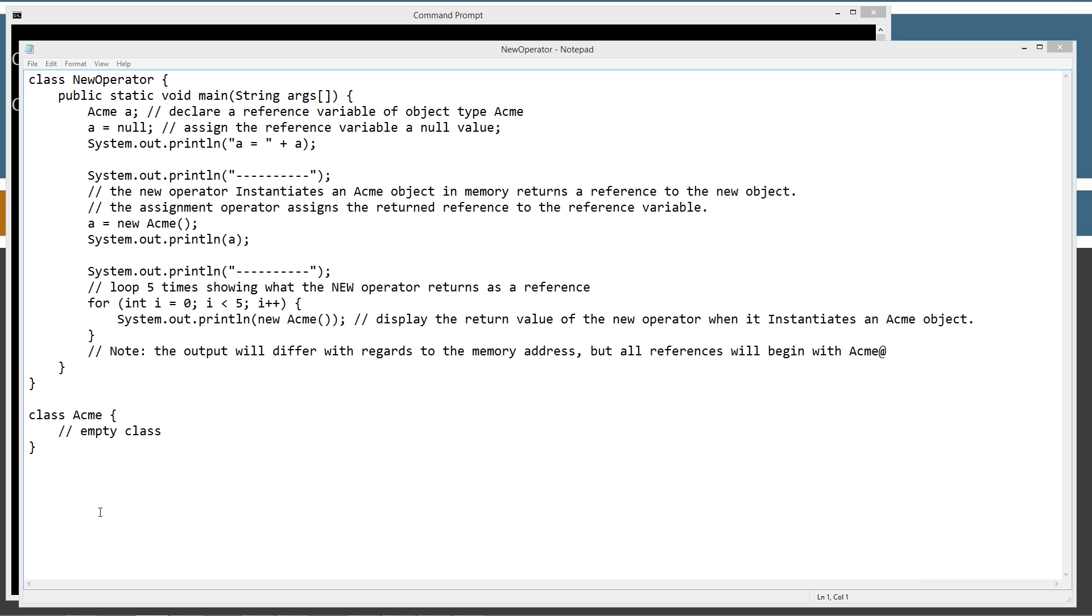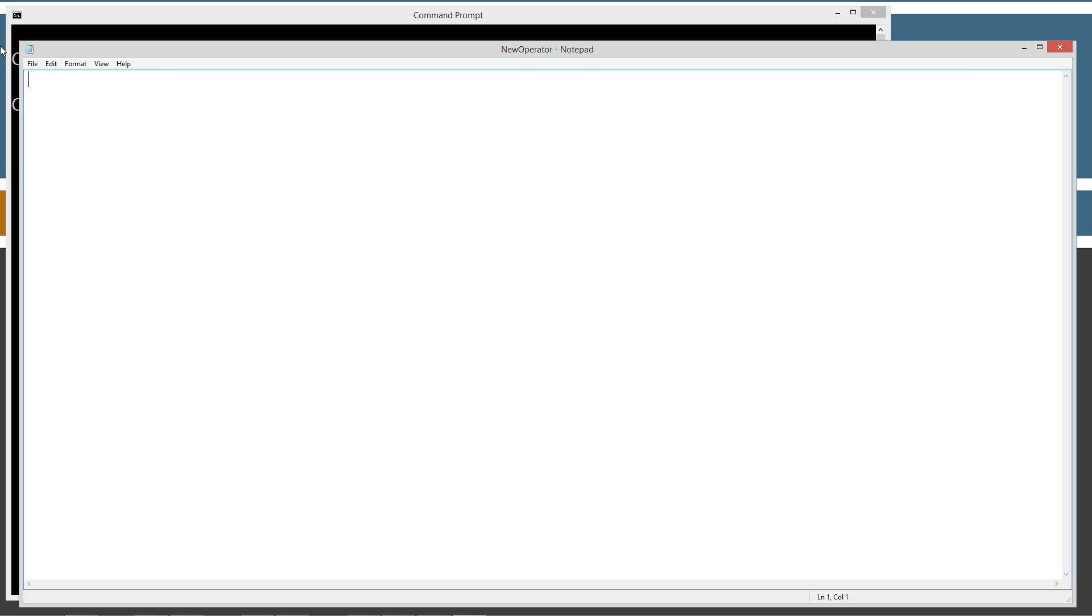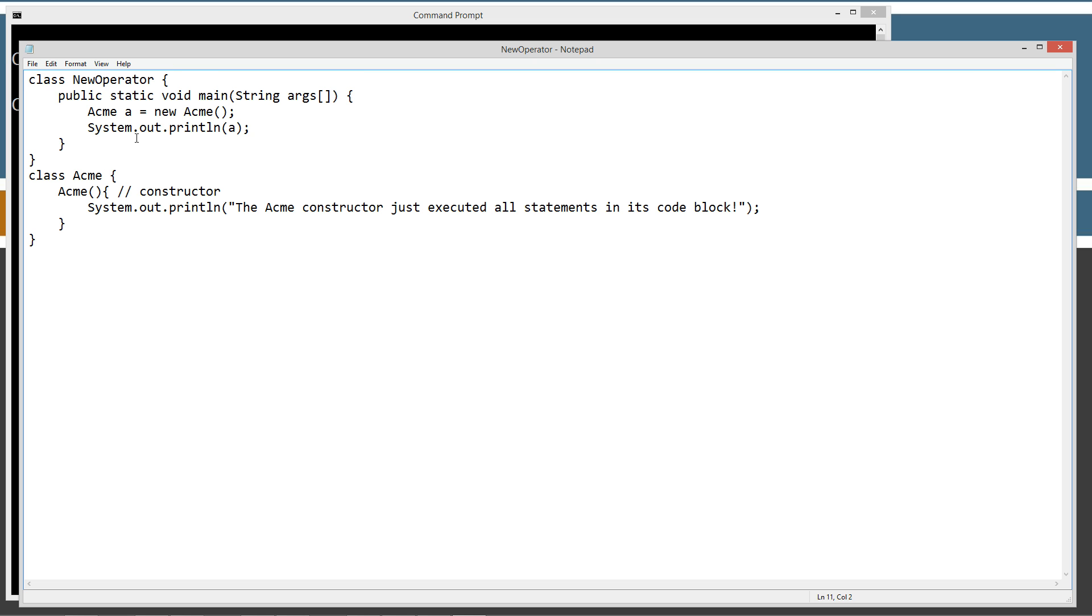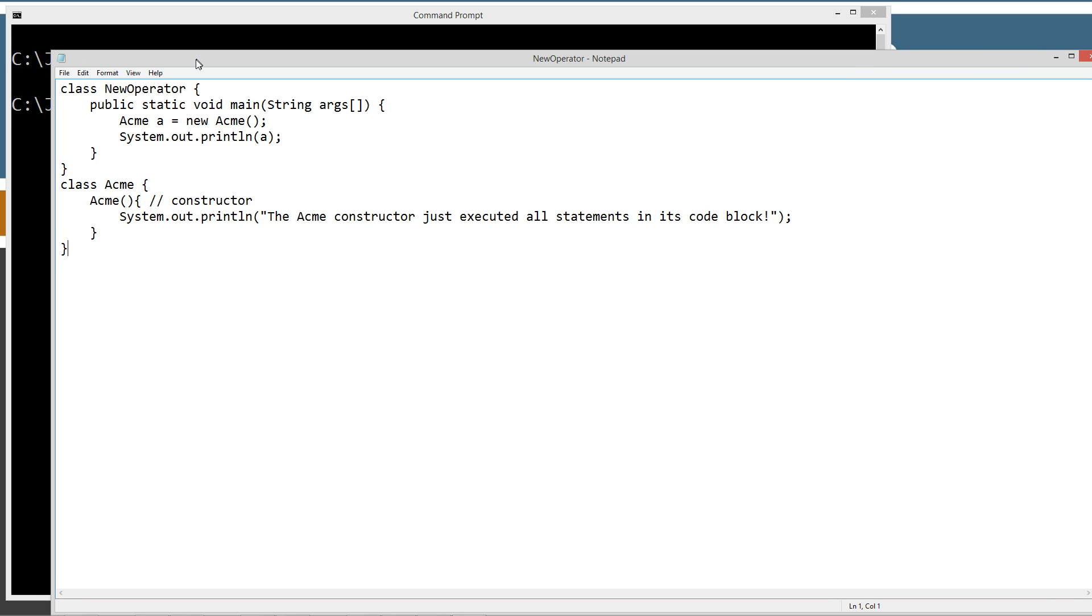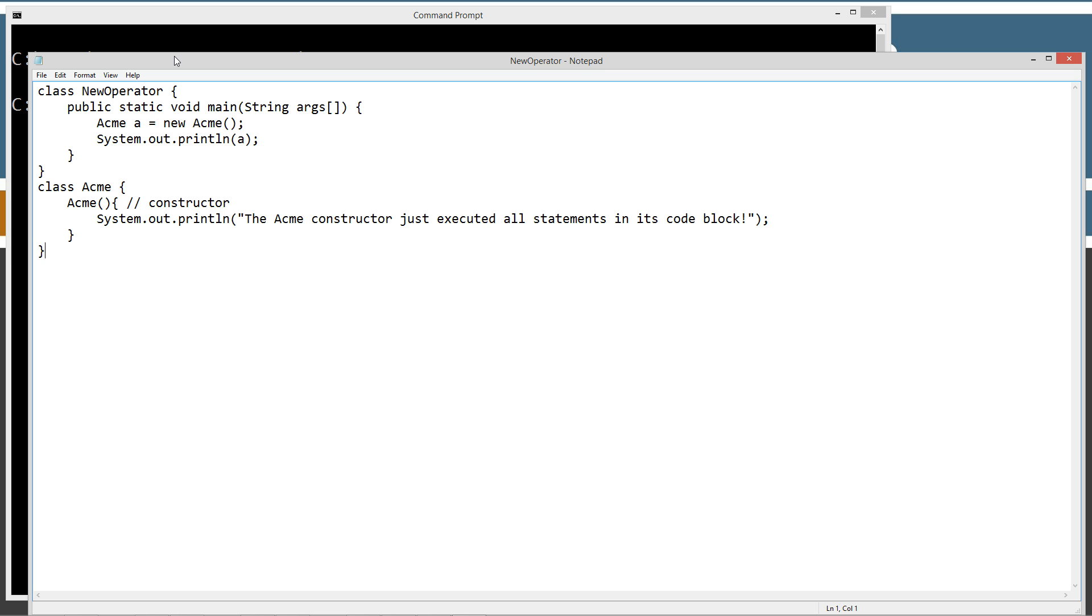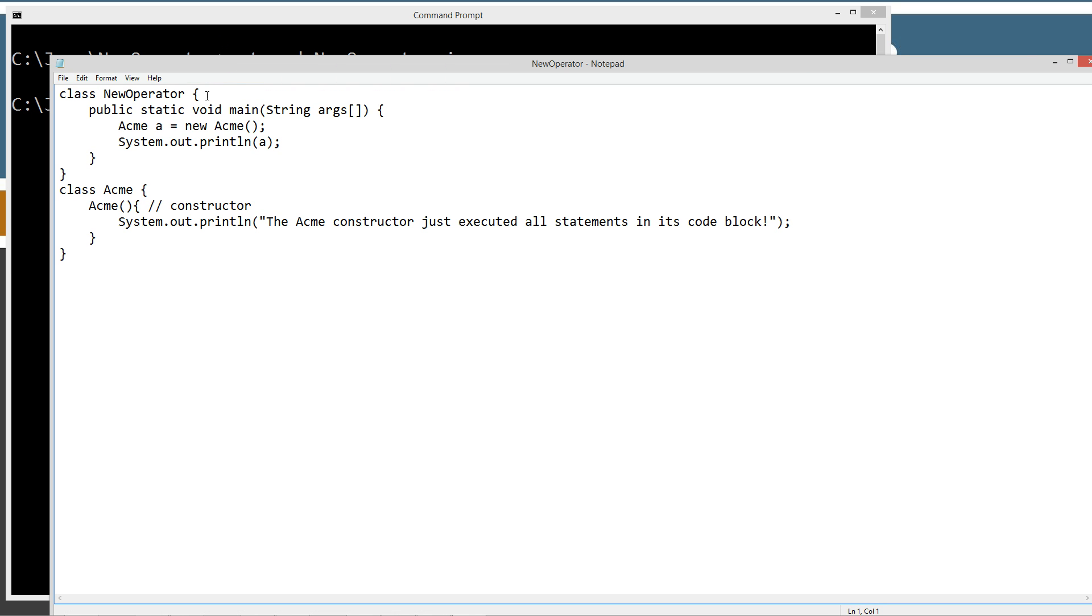We'll just highlight all this. Delete. Control V. And this one is much more simple. So we've seen the first two steps where we declare the variable and then we instantiate it. Now this one is the initializing step here. So doing it all in one statement here.